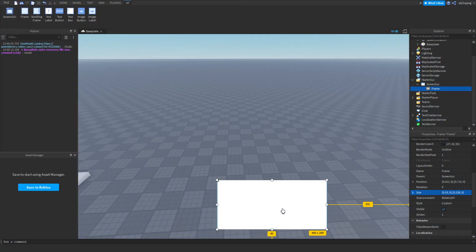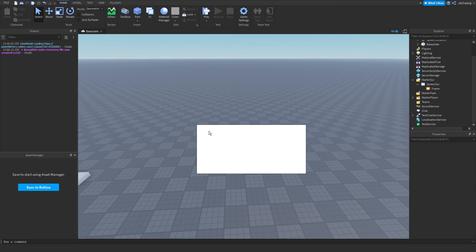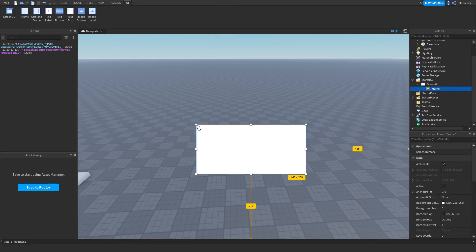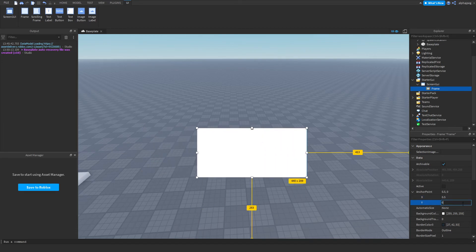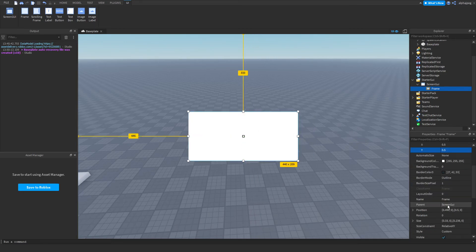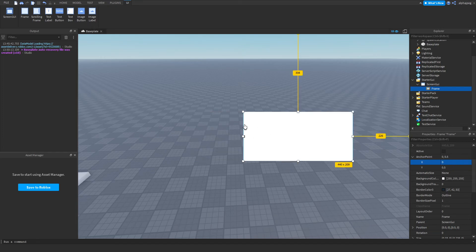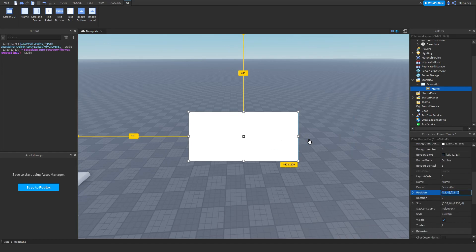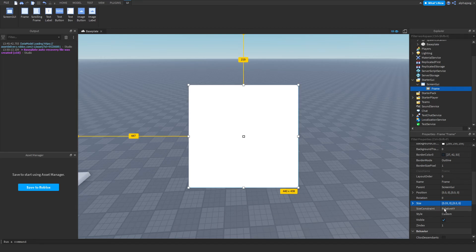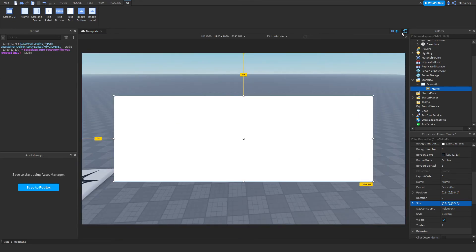To position something perfectly — like at the bottom center — we use an anchor point. By default the anchor point is at 0,0. Setting it to 0.5 on both axes moves the pivot to the center of the object. If we then set our position to 0.5 by 0.5, it will always stay in the center of the screen regardless of object size, and this works across all devices. This is also very important when using aspect ratio constraints.